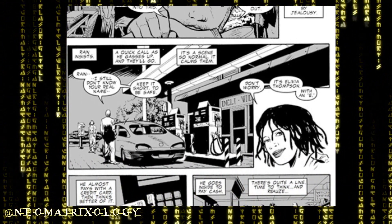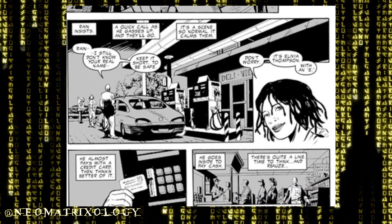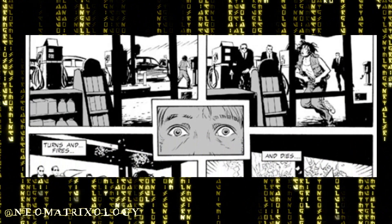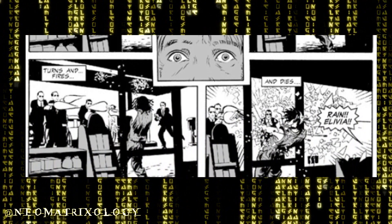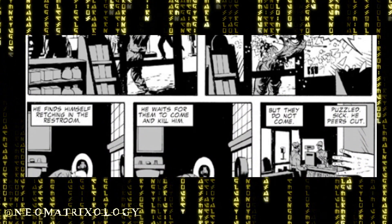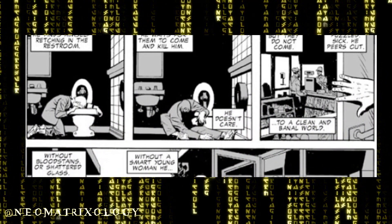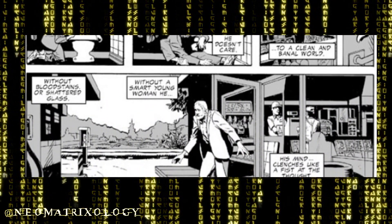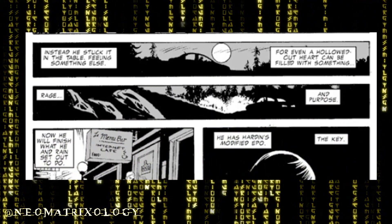He goes inside to pay for the gas with cash instead. While waiting in line, Peter wondered how Olivia paid for the phone call. As Peter looks out the gas station window, he sees the agents getting out of their car. Rain sees the agents too, but turns and opens fire. The agents shoot her down where she stands, through the glass. Peter finds himself throwing up in the bathroom. He waits for the agents to come and kill him, but they didn't even know he was there. When Peter opens the bathroom door, the convenience store is operating as if nothing ever happened — no bloodstains, no broken glass, no dead body. For a day he despaired, but his sadness turned to rage, then purpose.